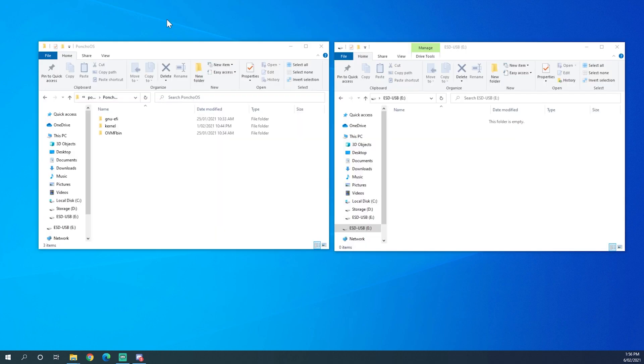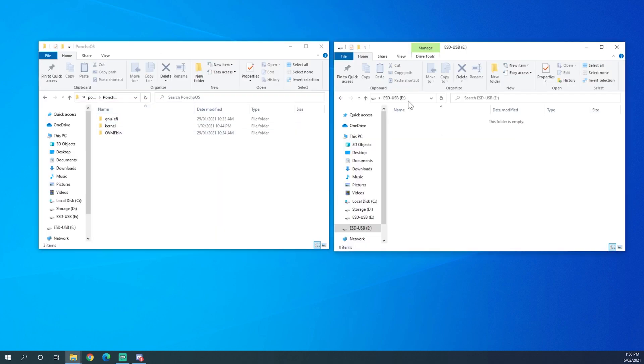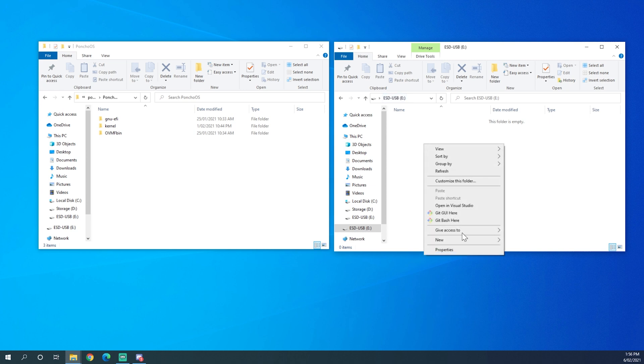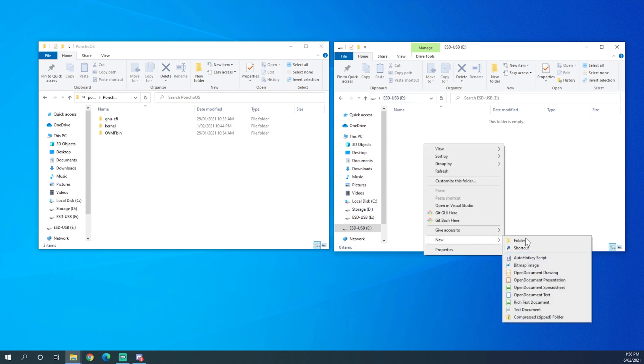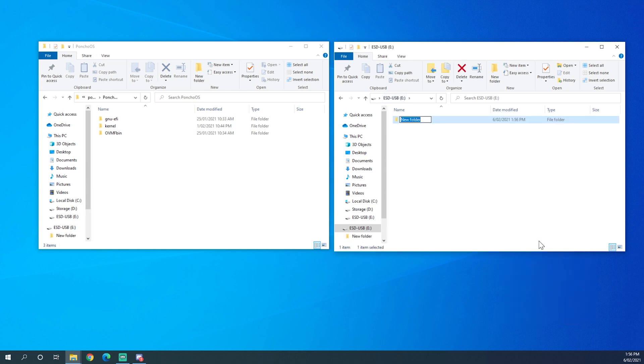You're going to want to have two file explorers open. One of them is your workspace directory and one of them is the USB directory. Inside of the USB directory you need to create two folders.